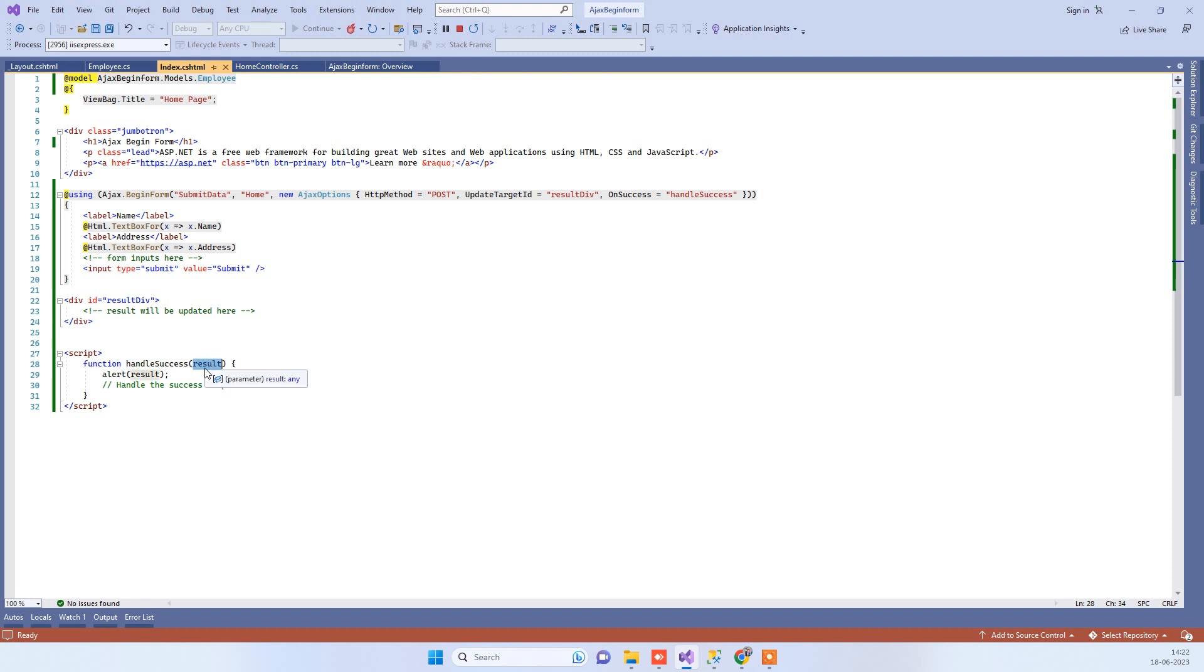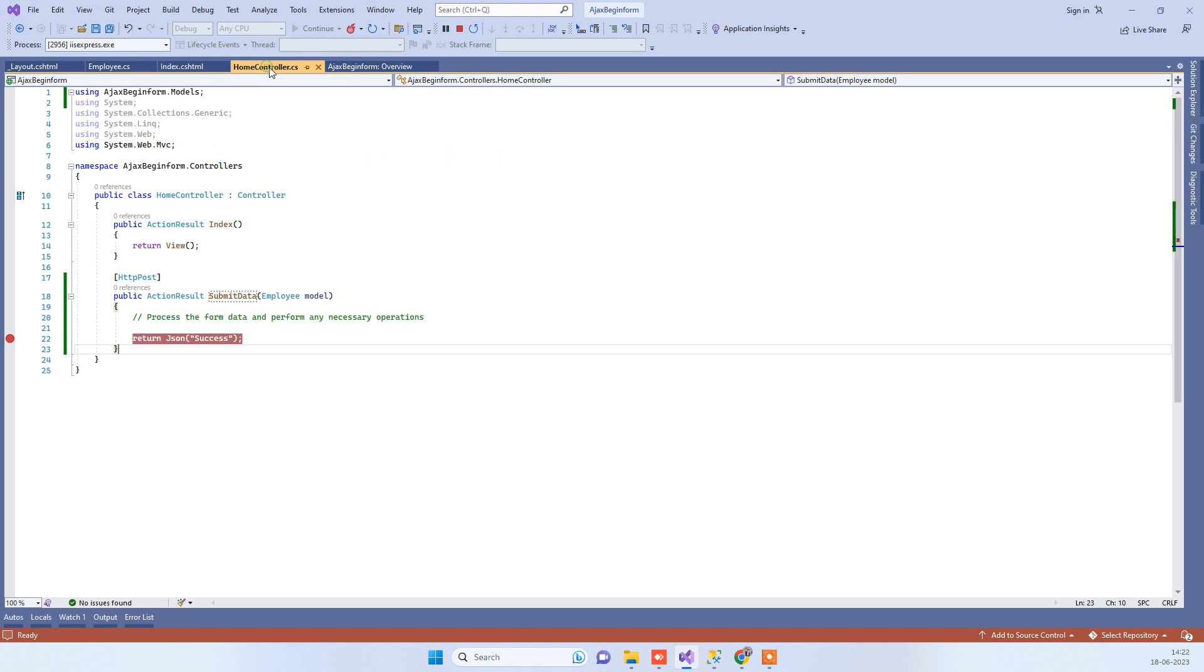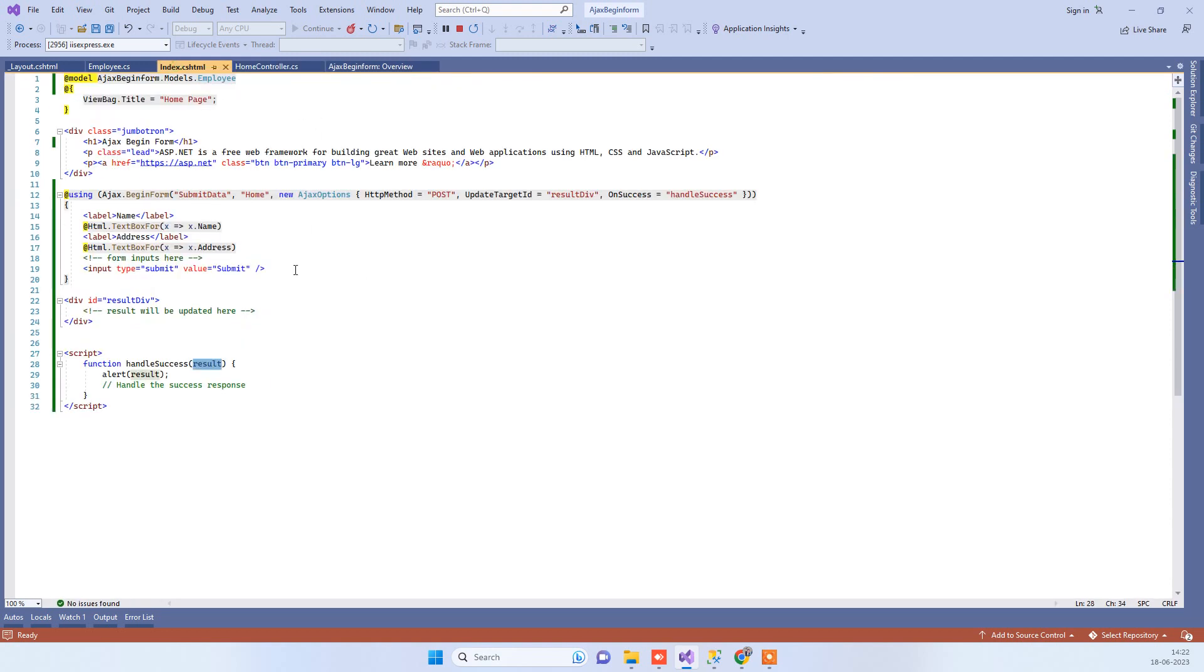This parameter can be anything, but this will be having the value which you return from the controller. You returned the success message, then you will get that in the result response. You can do anything over here.